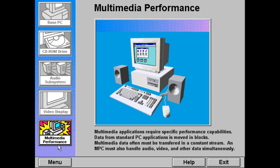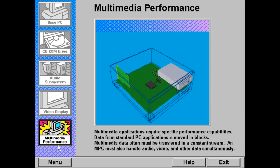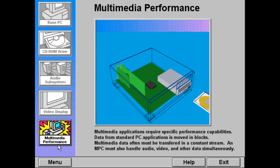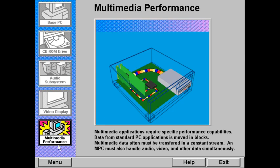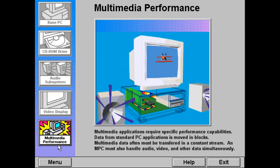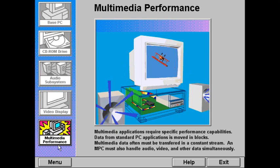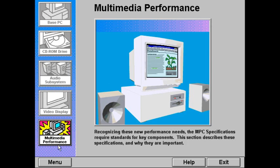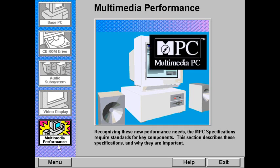Multimedia applications require greater performance capabilities than many traditional software applications. Data from standard PC applications is moved in blocks, while multimedia data often must be transferred from the CD-ROM in a constant stream. In addition, an MPC must handle audio, video, and other data simultaneously. Recognizing these new performance needs, the MPC specifications require or recommend standards for key components. This section describes the MPC specifications and why they are important.